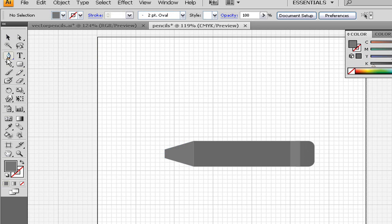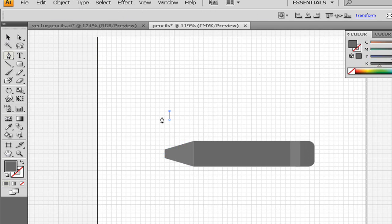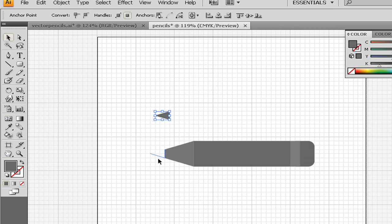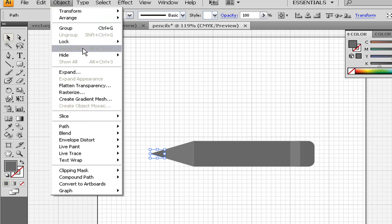Now we need our pen tool again. Change it back to your darker gray and make three points. Bring that down here. Go to Object, Expand again.